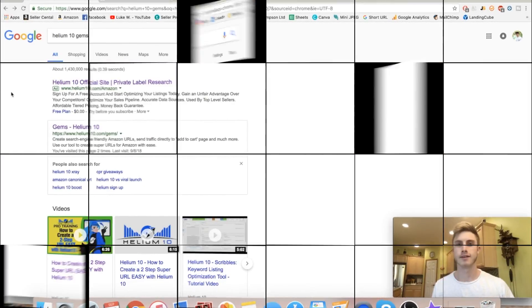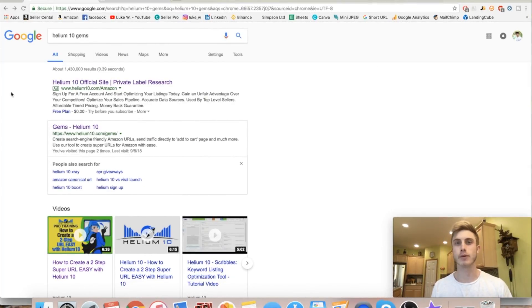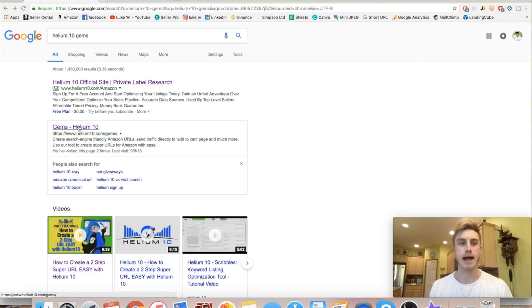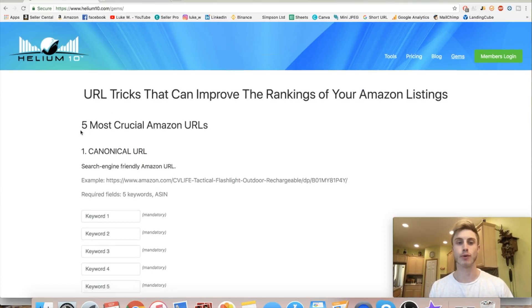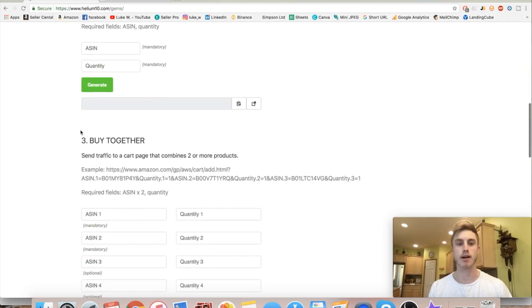So without further ado, let's hop right behind my computer and get to it. The first thing we need to do is go to Helium 10 Gems — type that into Google and click on the first link where it says Gems Helium 10. This is where you can generate a ton of great URLs to help your rank juice for your Amazon products.